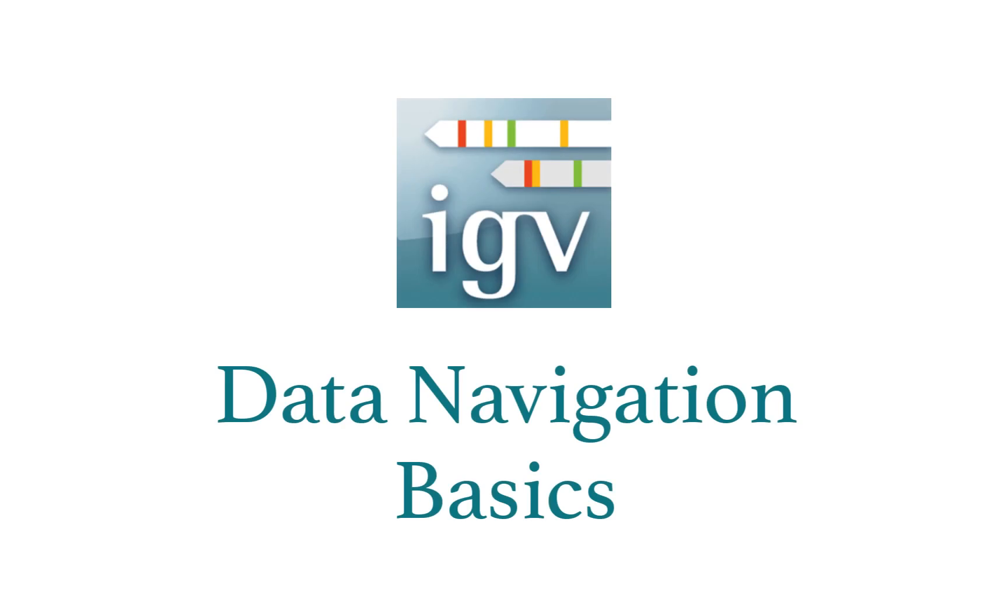Here we'll show the basics of data navigation in IGV. Throughout this tutorial, you can simply watch or open IGV and follow along.